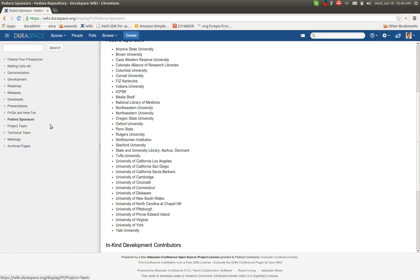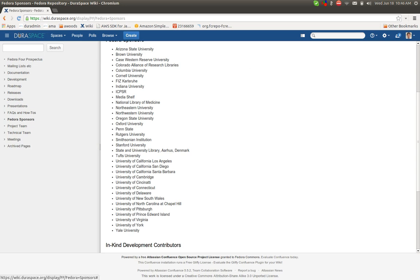So that's a brief walkthrough of the wiki. Hopefully that's useful and gives a sense of how things are organized there. Stay tuned for more tutorials. All right. Thanks. Bye.